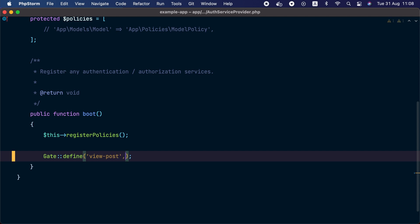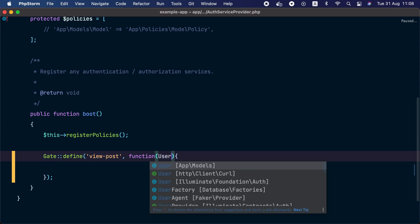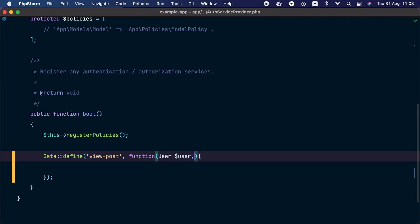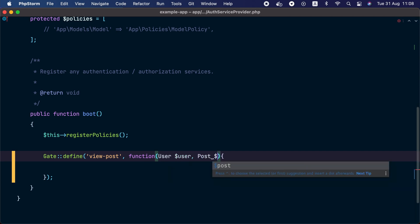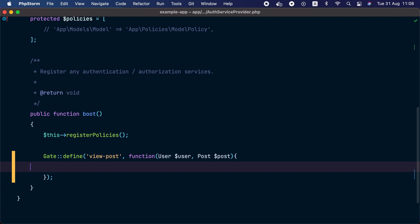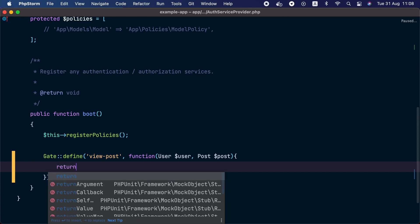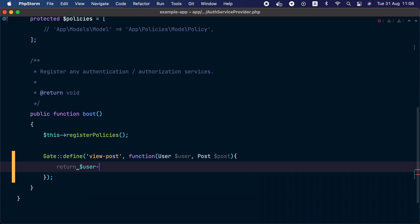For the second argument we are going to provide a closure, and this closure will receive two arguments: first the user instance, and second a post instance. Inside this closure we should return true or false. In our case we only want to allow the post owner to preview it, so we return user ID and make sure it matches the post user ID. The gate is now defined.